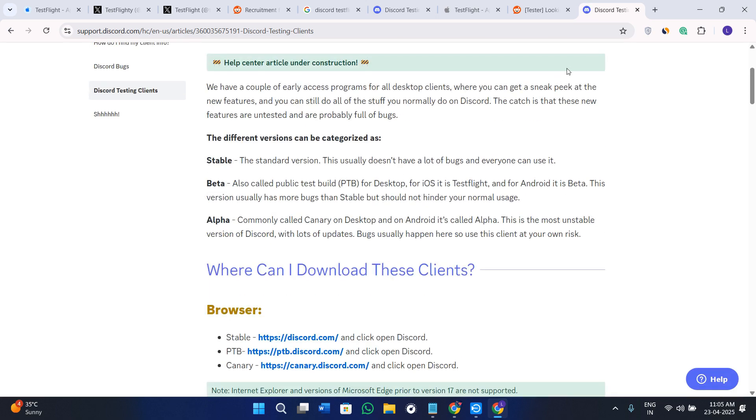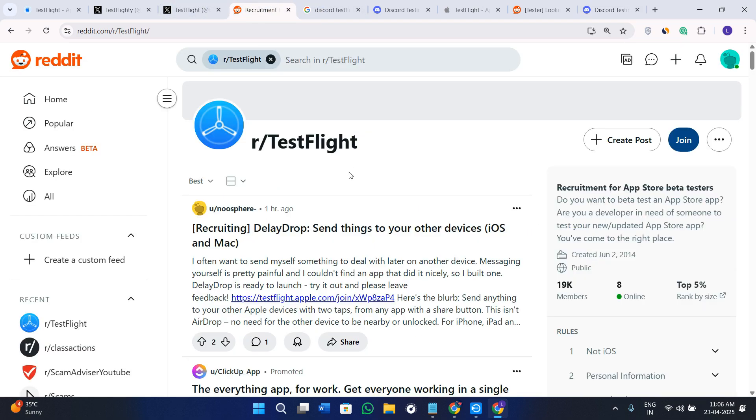You can even join any Discord servers and there you can type the same thing like "join a test flight" or "download beta". If you are able to find that link, just click on it and it will open in TestFlight and let you install the app directly.